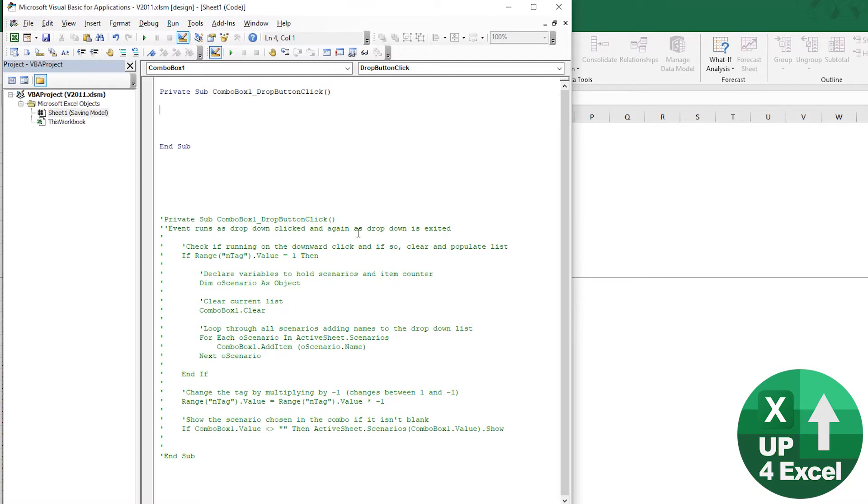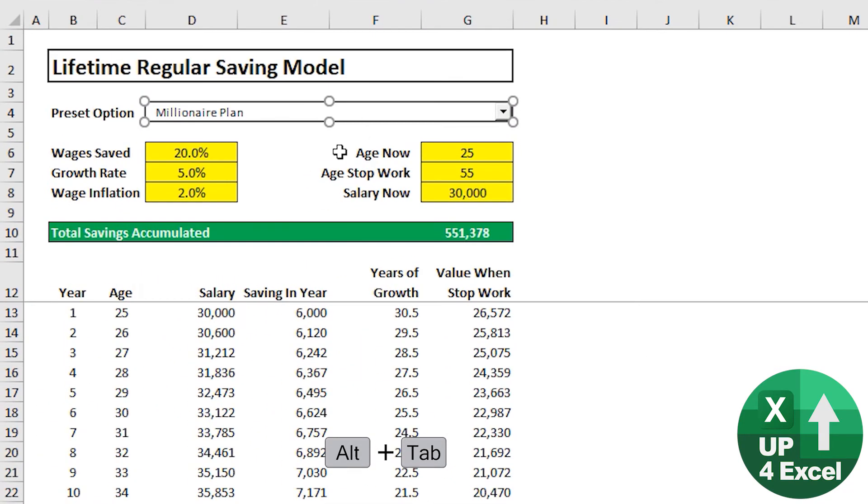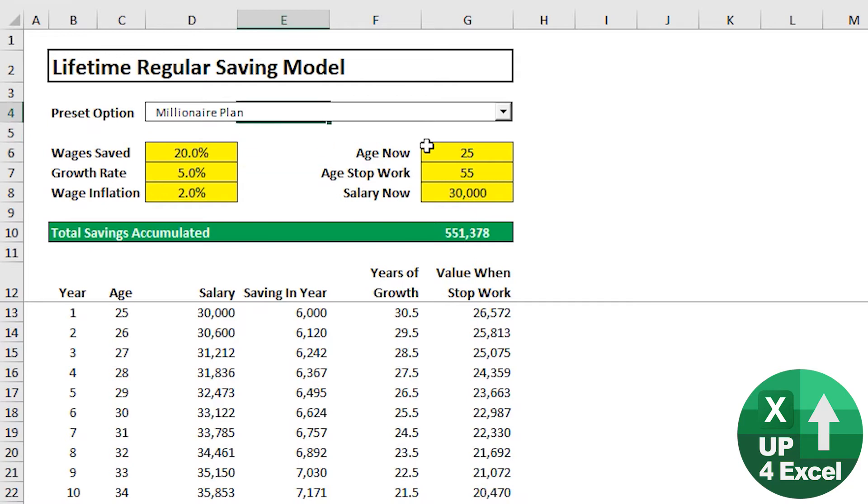So we need to detect whether the list is coming down or going up. And what I do in order to do that, where is it? Here, right.